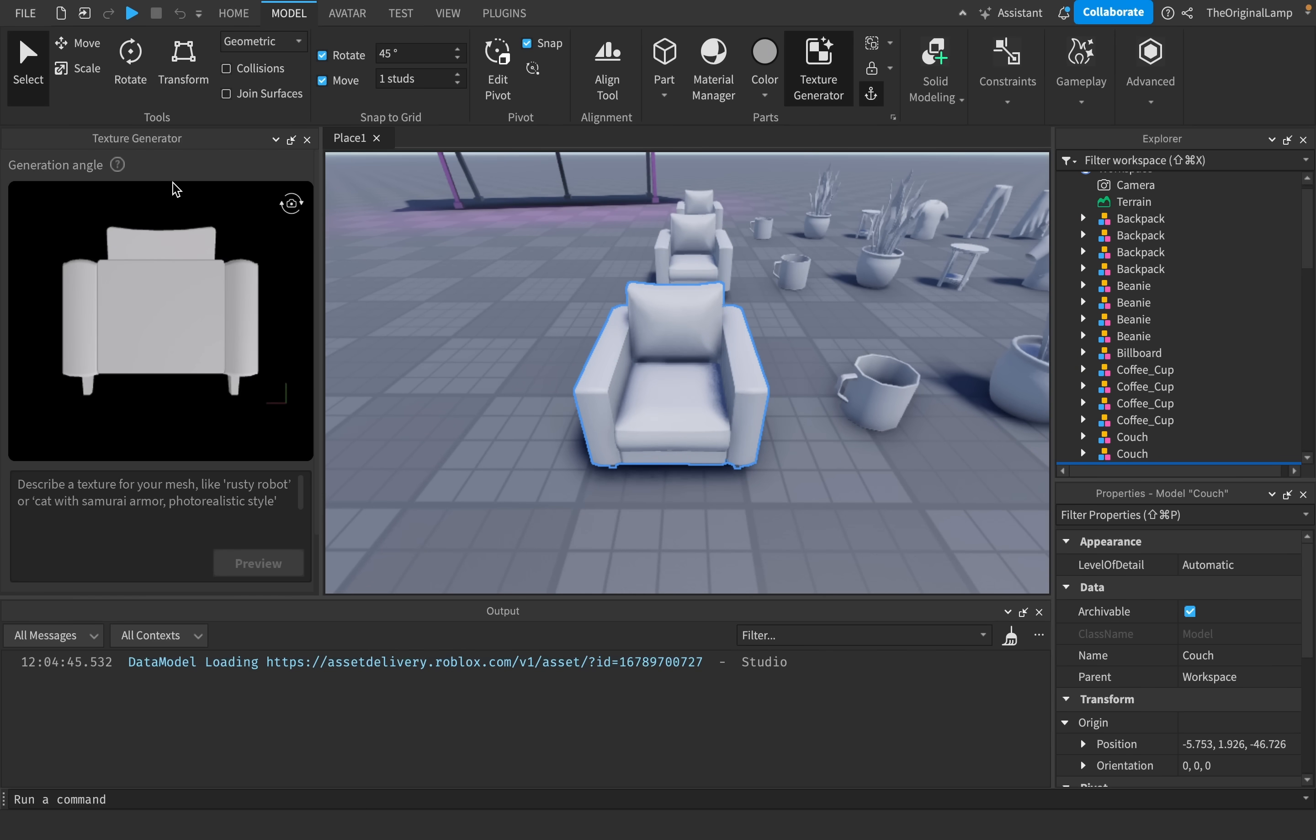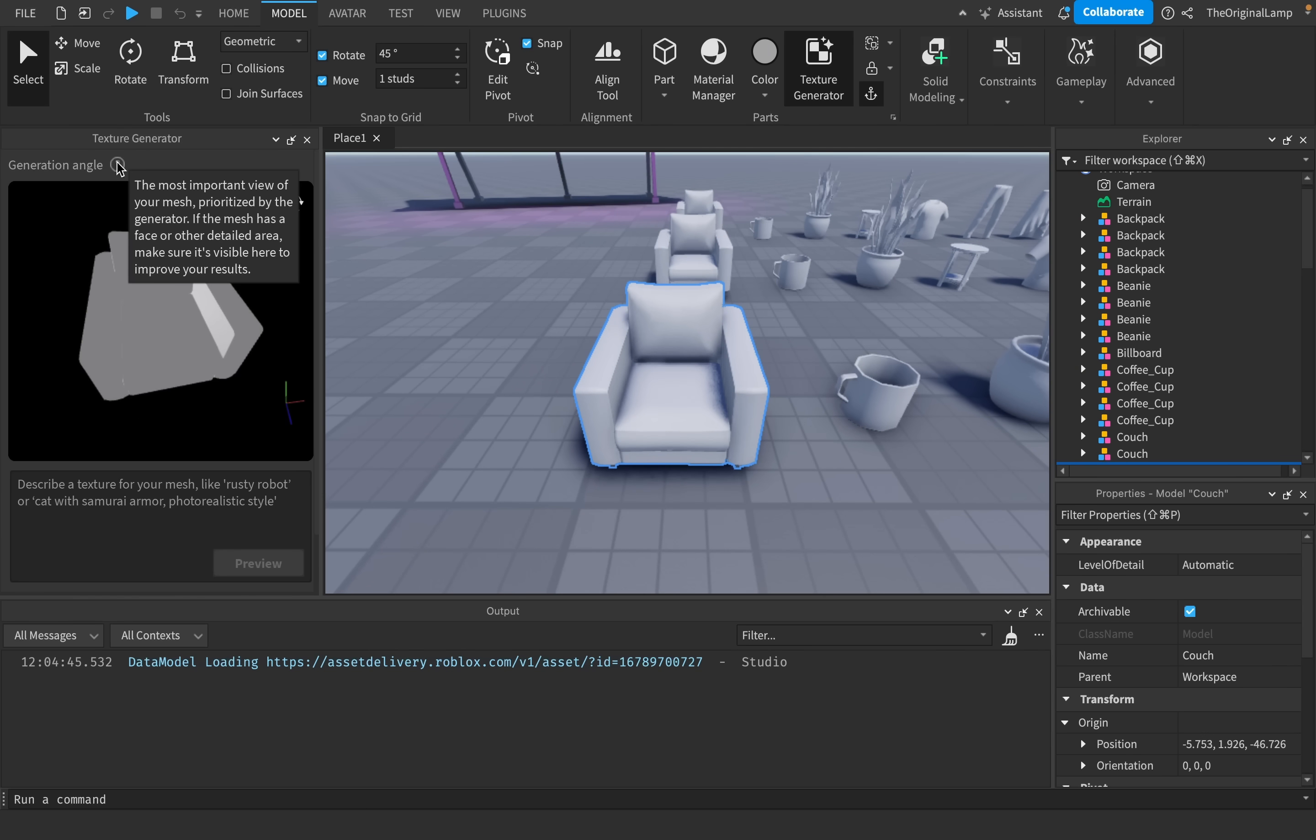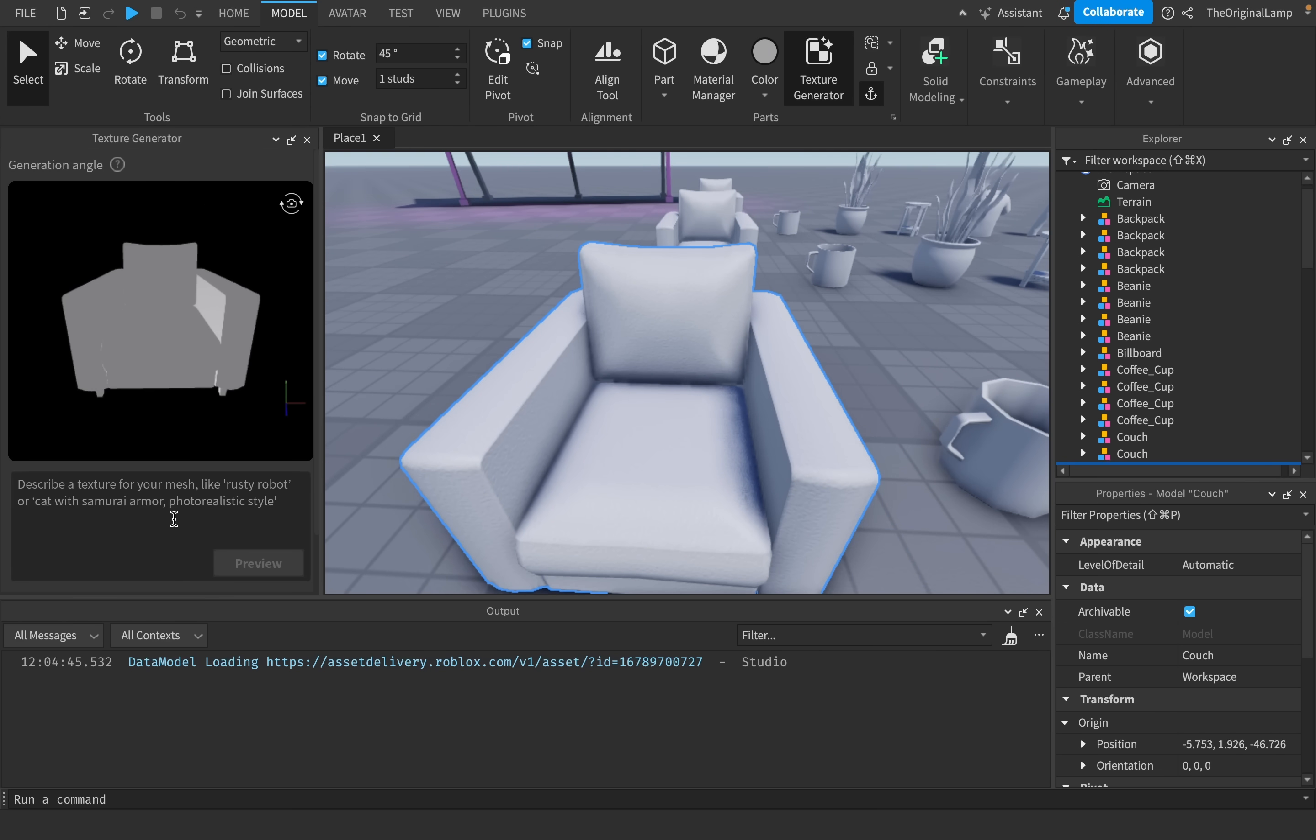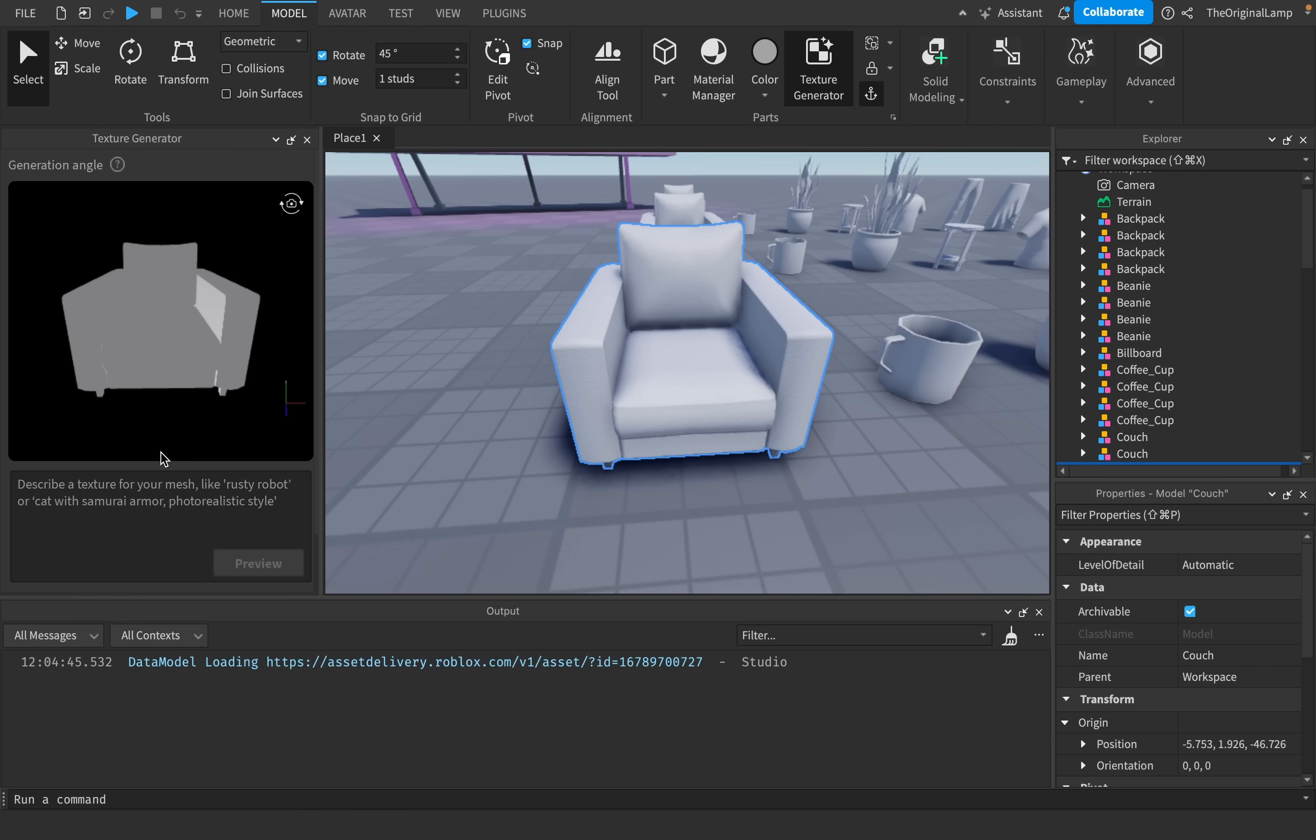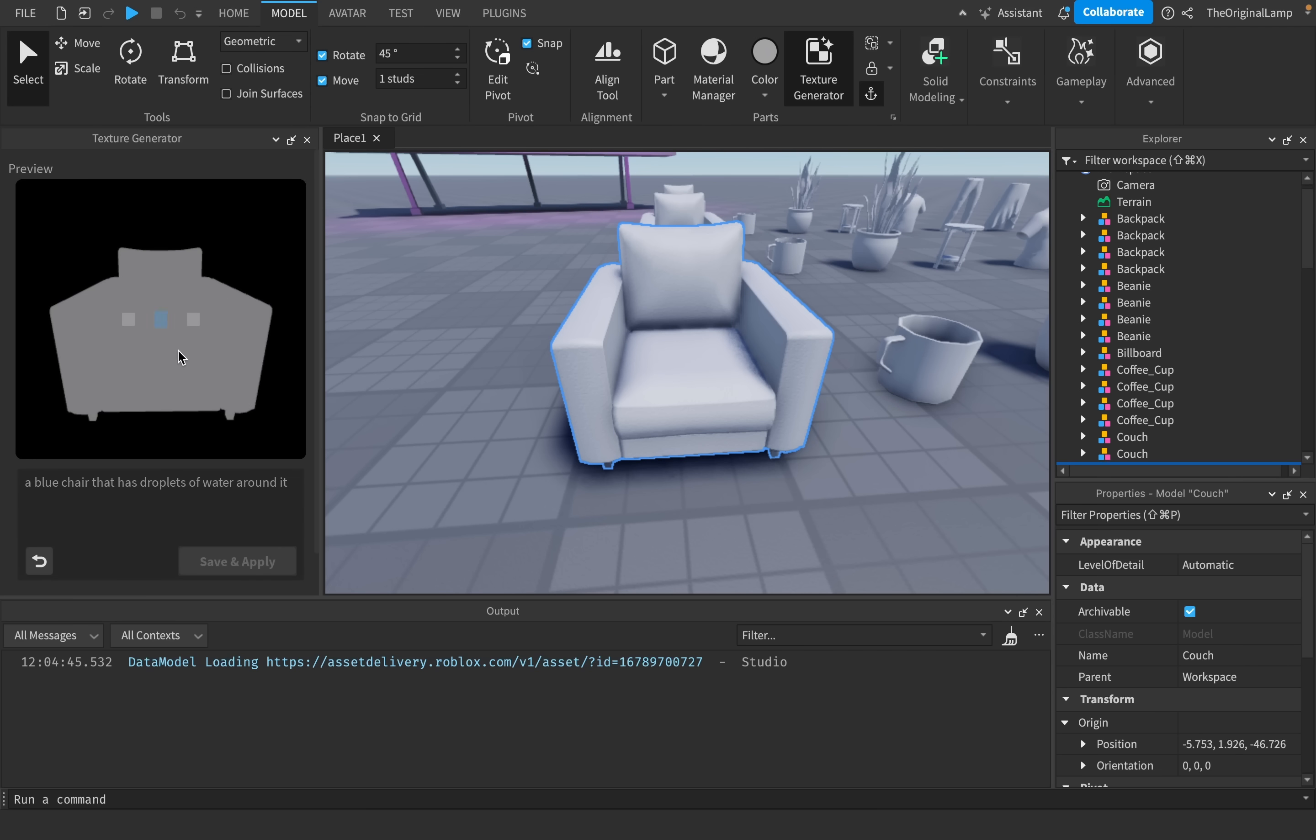Now, something cool you can do is actually you can change the generation angle. What Roblox says is that this is going to be the most important view of the model, and it's going to be prioritized by the generator. So I'm going to position so that the camera is facing the front of the couch. And then we need to describe a texture for your mesh. So this is where we can honestly just have fun with this. I'll say a blue chair that has droplets of water around it.